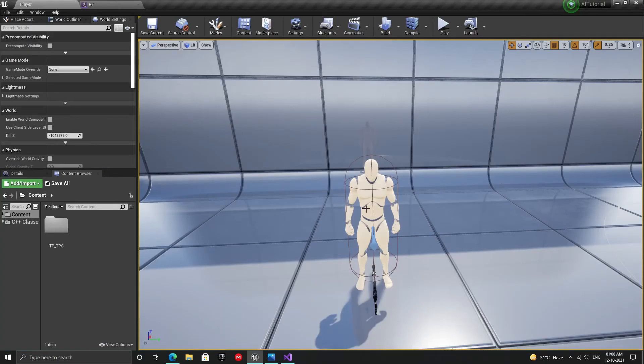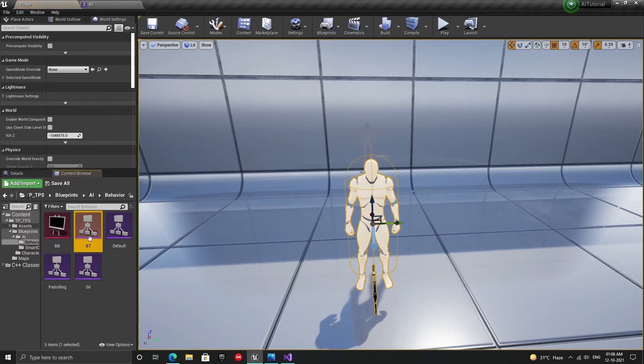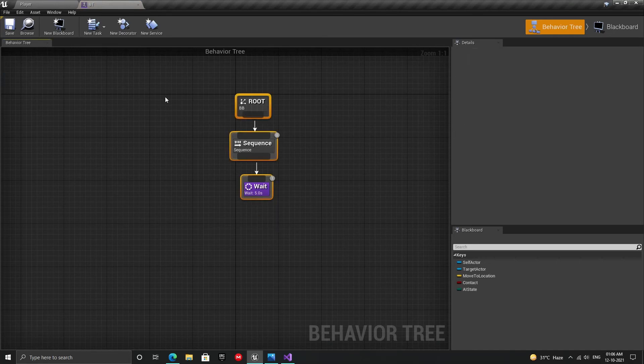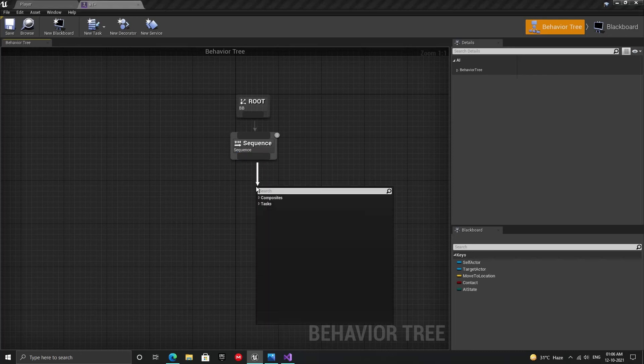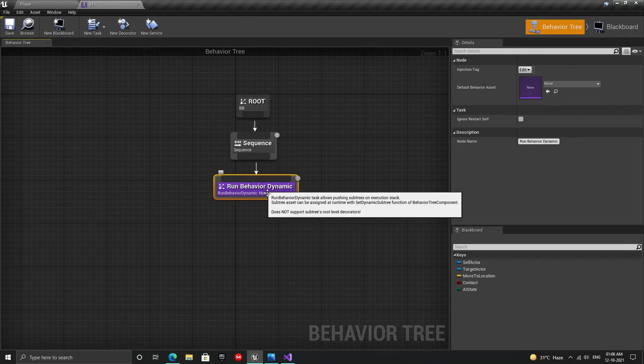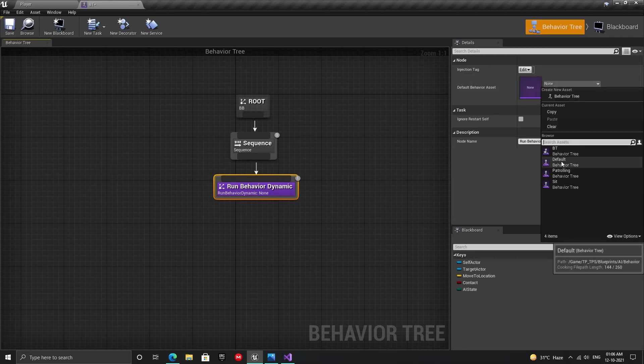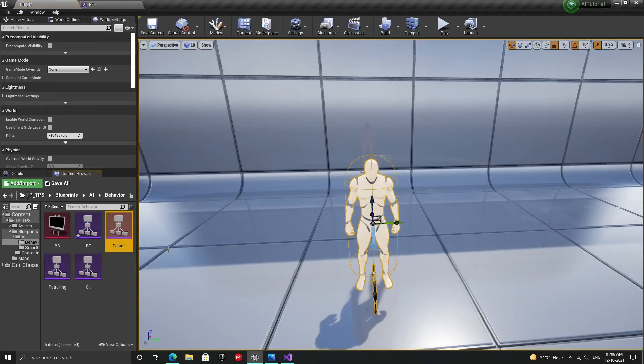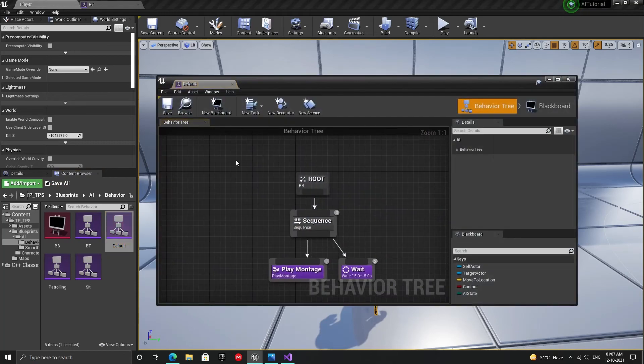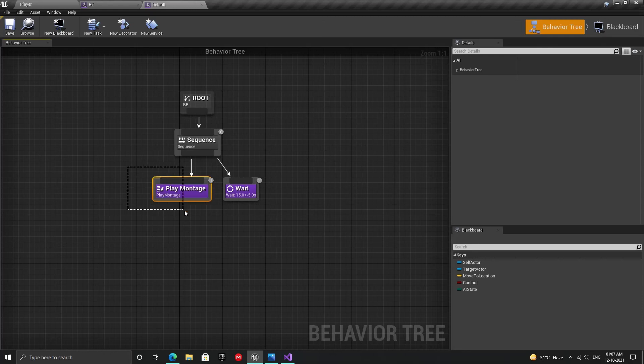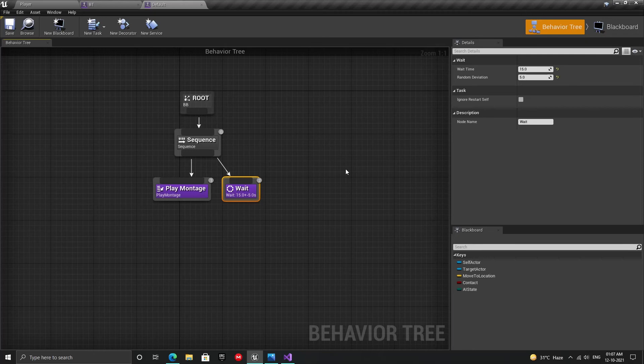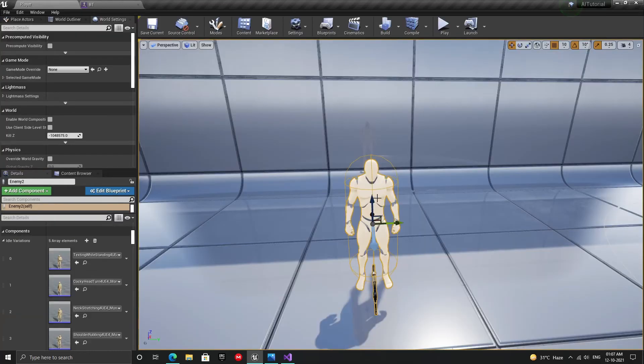If you remember, in the last video we assigned the BT behavior tree to our bot which looks something like this. For our system to work, we need to be able to dynamically assign subtrees to this behavior tree. So let's change it a little bit. Let's get rid of the wait node and add a run behavior dynamic node to this tree. This will run any behavior tree I assigned to this default behavior asset. I have created a default behavior tree which looks something like this: play a montage and then wait for some time, then repeat. In the next video, I will show you how to write the play montage task because this video is already getting quite long.